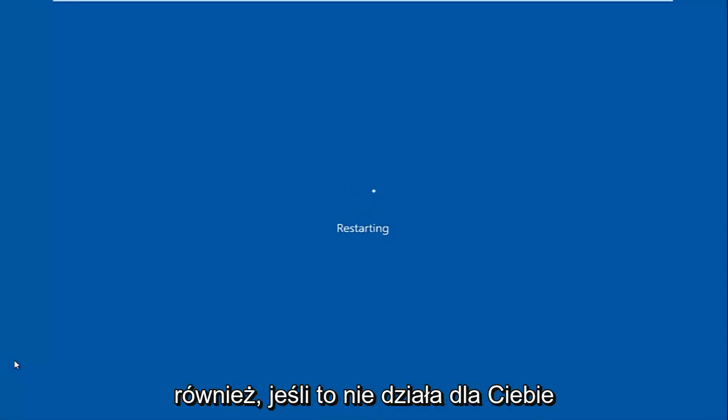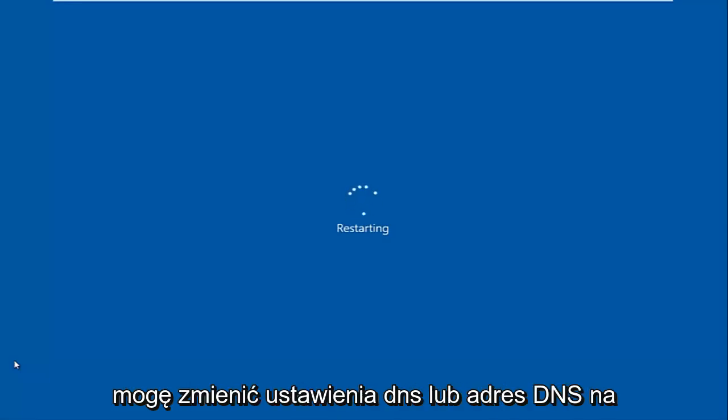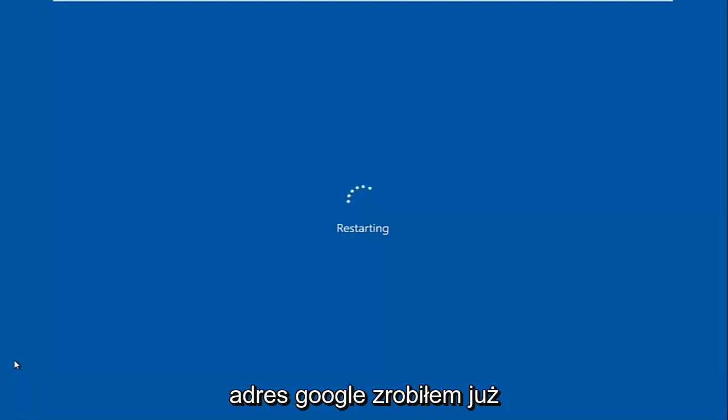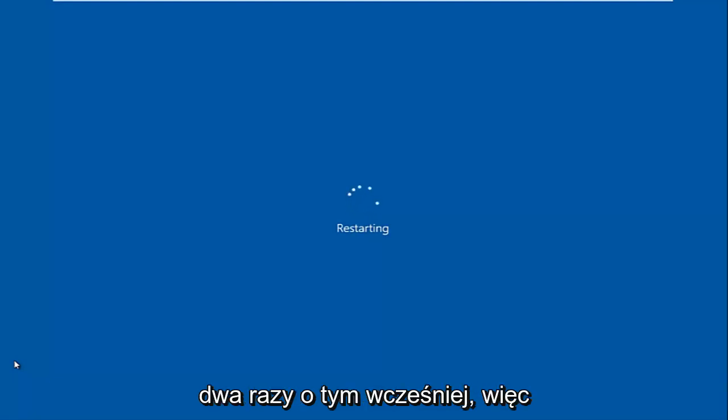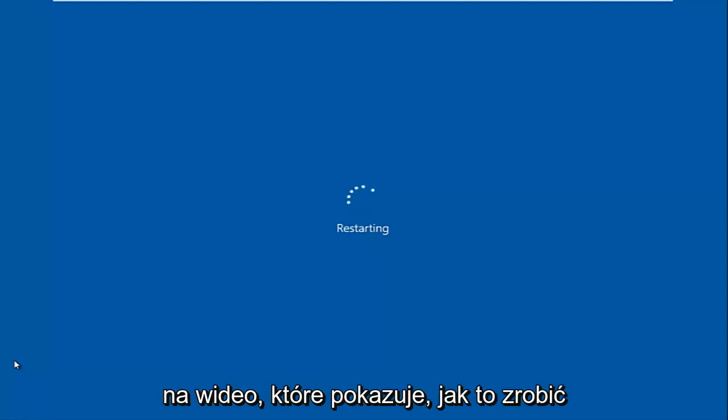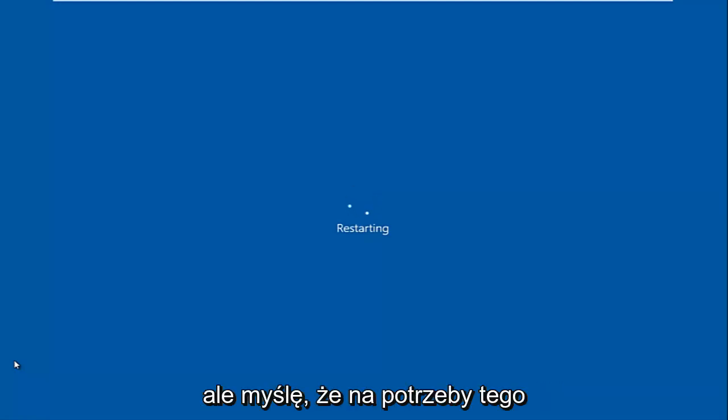So you can also, if this does not work for you, you can change your DNS settings or your DNS address to that of Google. I've already made tutorials about that before so you can check out my channel for that. I might have a card playing in the video to a video that shows about how to do that.